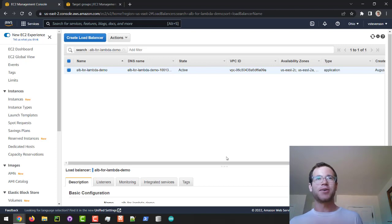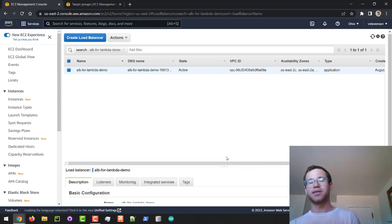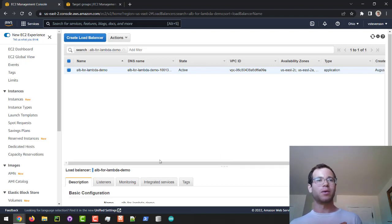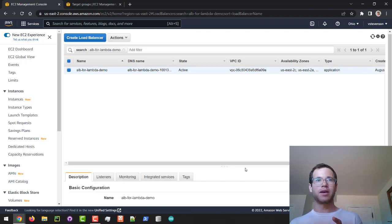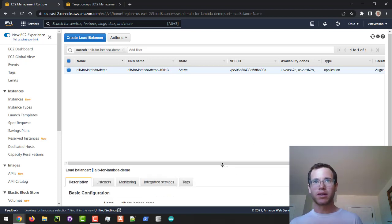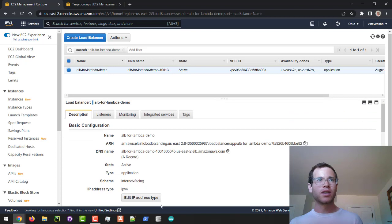Alright, our Application Load Balancer is online — that did take a couple of minutes. What we're going to do is scroll down on this page and make this bigger so we can view the DNS name.